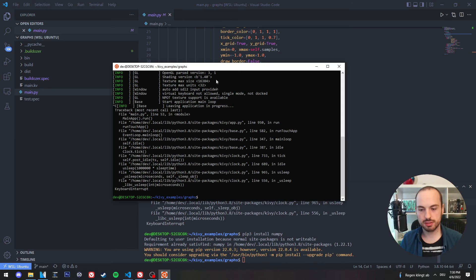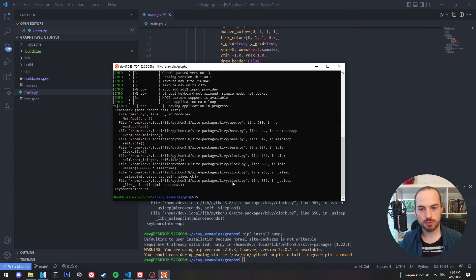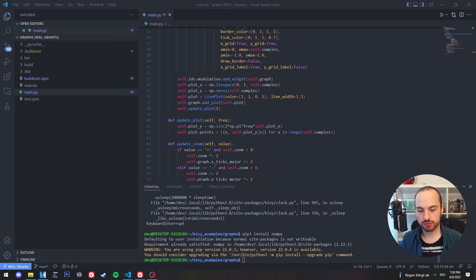So we don't need this window from Ubuntu subsystem. We can close it.